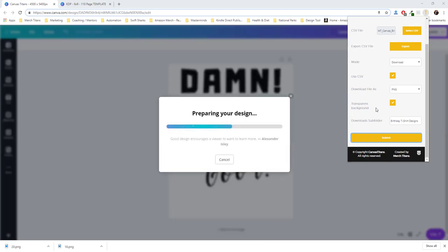So again, this is happening all on its own. I'm not touching anything. We're letting the Chrome extension take the work and rotate through all the variables and save each file.